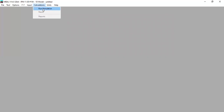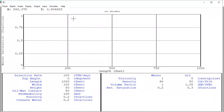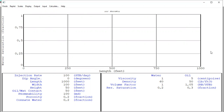Now we are ready to do the simulation — it's a one-dimensional simulation. Click 'Run Simulation'. We can see the 1D model plot where the vertical axis is water saturation in fraction and the horizontal axis is the length of the reservoir between our injector and producer. The information shown includes injection rate, dip angle, reservoir dimensions, oil-water contact, permeability, porosity, connate water saturation, fluid viscosity, density, and formation volume factor. Now we press Calculate.